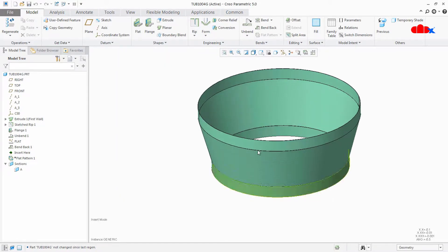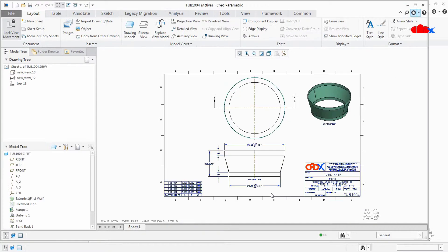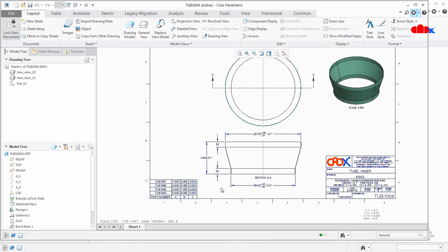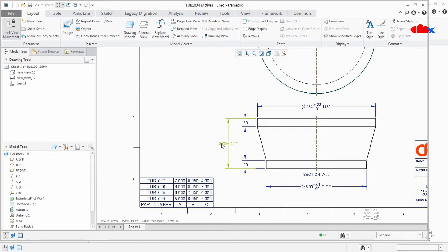Now the problem is when I open my drawing, I have that same family table here and these three dimensions. Now instead of this dimension value as dia 6, I need dia A symbol somewhere here, C here, and I want Dimension B to represent these symbols.